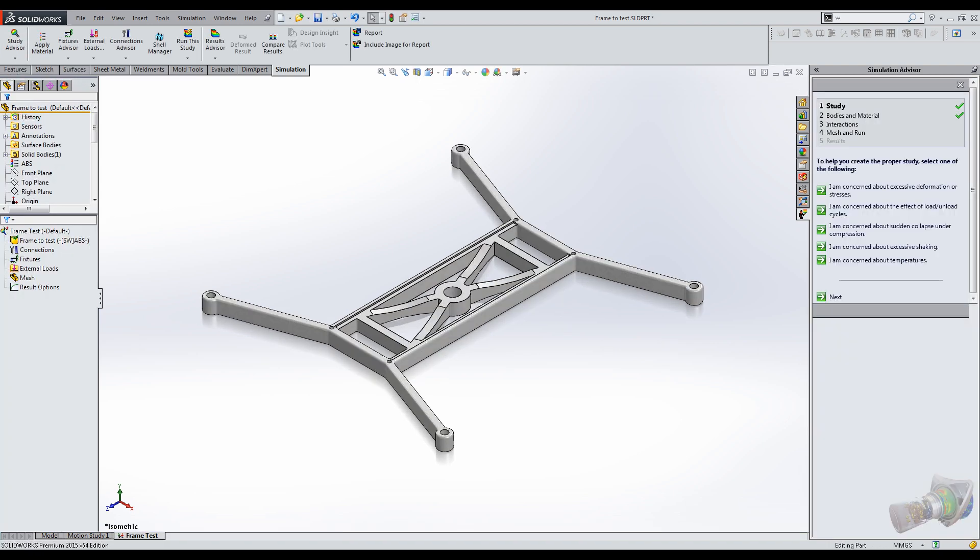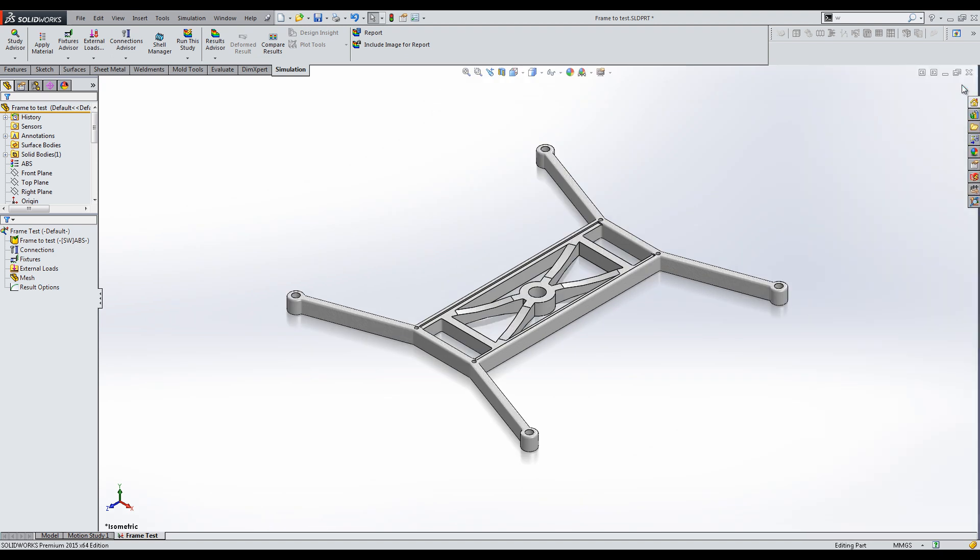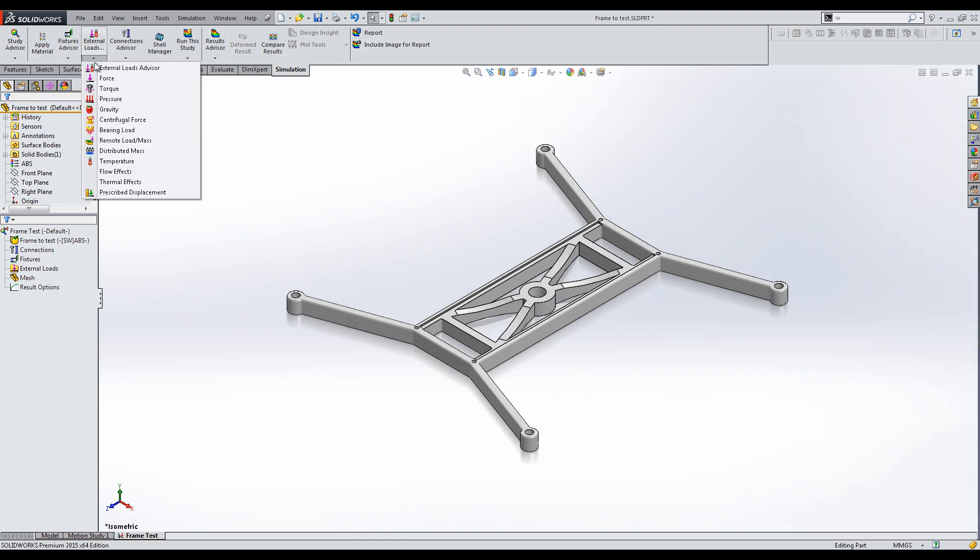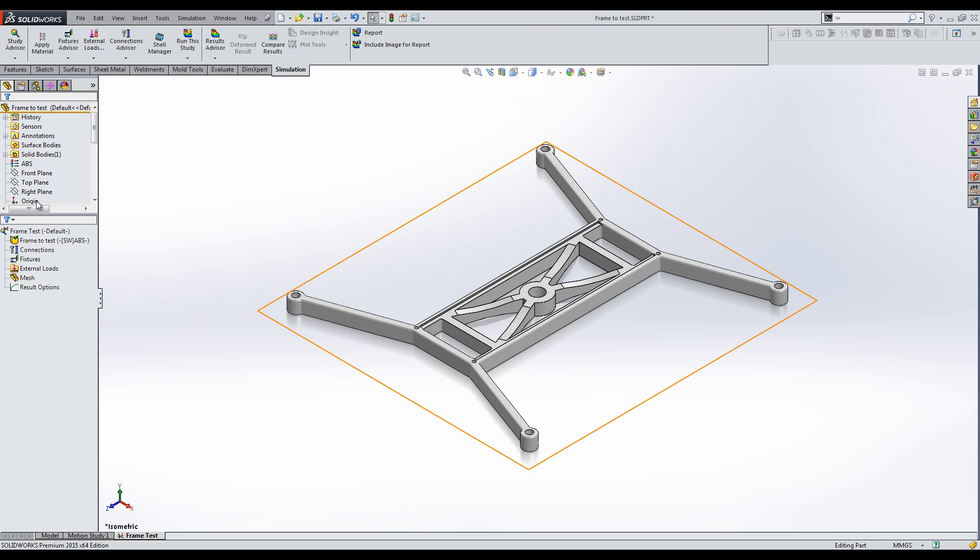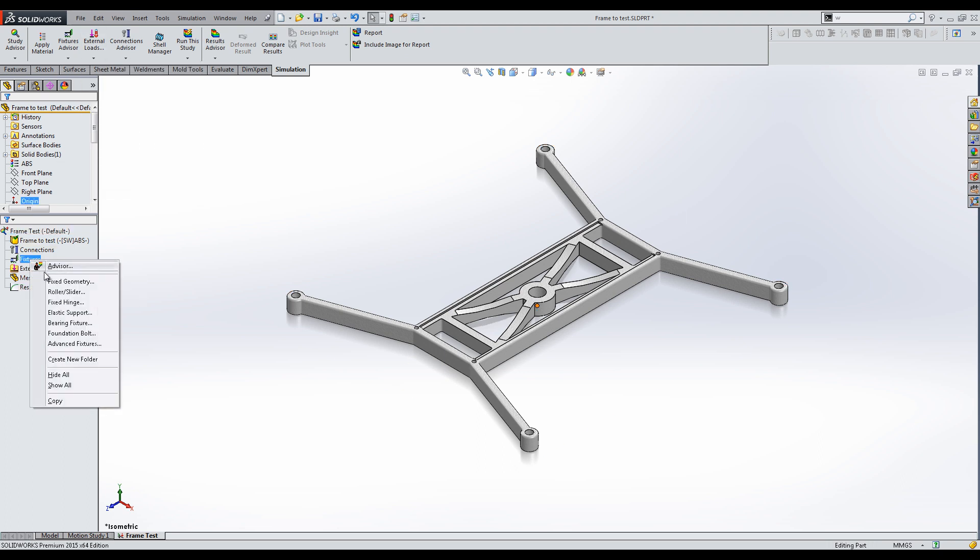A bunch of new options appear at the top and each of them has an advisor option that explains more in detail. Let's add a new fixture. You can also select this from the new manager on the left.